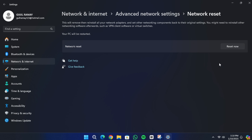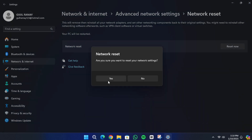This will reset all your network adapters to their default factory settings. Please note that this process will remove and reinstall your network adapters and restore other network components to their original configuration. Before you proceed with the reset, ensure that you have your Wi-Fi credentials, such as your network name and password, available. Once you are ready, click Reset Now and confirm by selecting Yes.